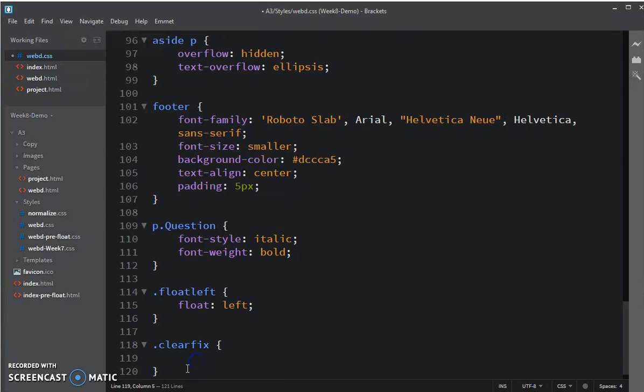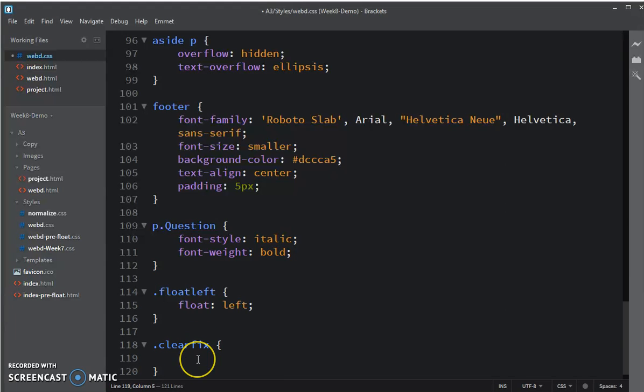Display flow root only works on Chrome and Firefox at this time, doesn't work on any mobile browsers except for Chrome on Android. So we're going to work with something that displays everywhere, including Safari, Internet Explorer, Edge.